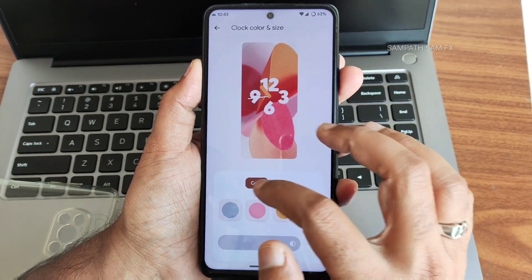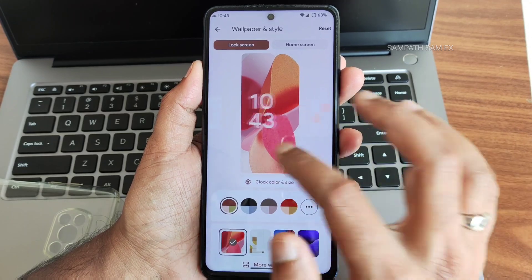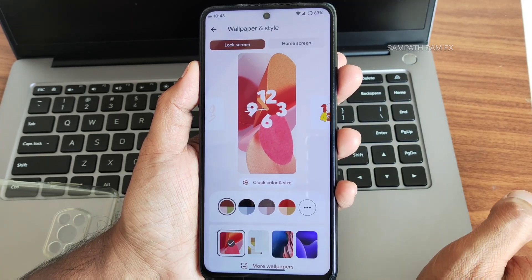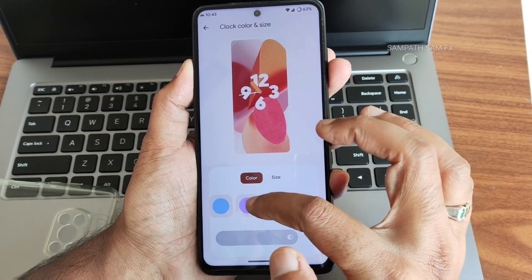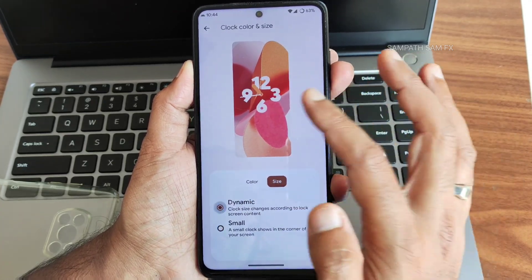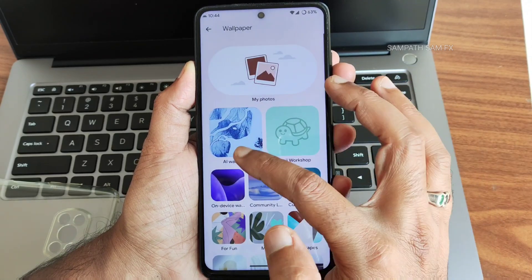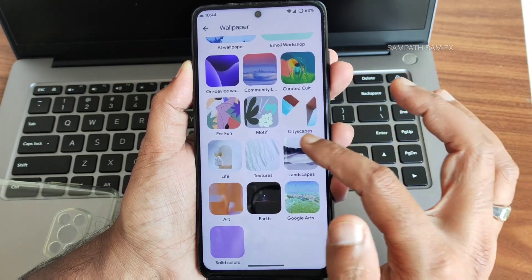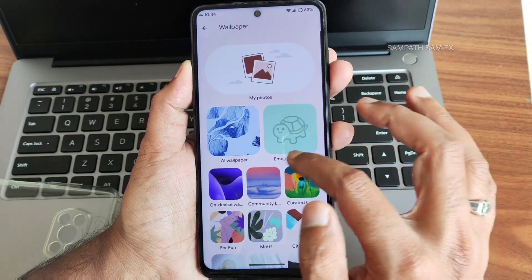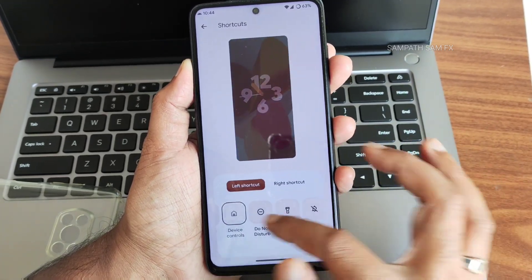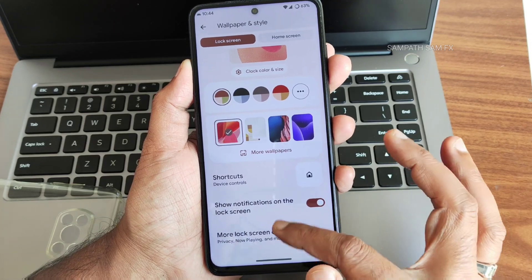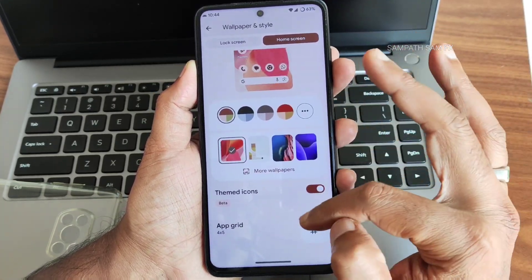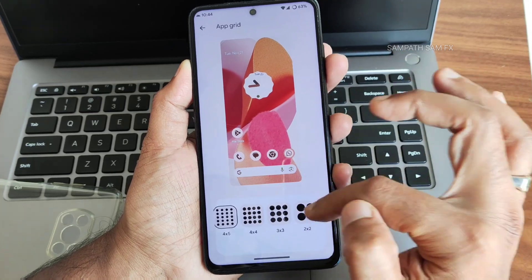In wallpaper and style, the clock style for lock screen offers plenty of options — this is an actual Android 14 feature. Clock size can be set to dynamic or small. Under 'More Wallpapers,' you get AI wallpaper and emoji workshop to individually create emoji wallpapers. Shortcuts and notification options on the lock screen are accessible. Home screen grid can go up to 5x5 from 2x2.